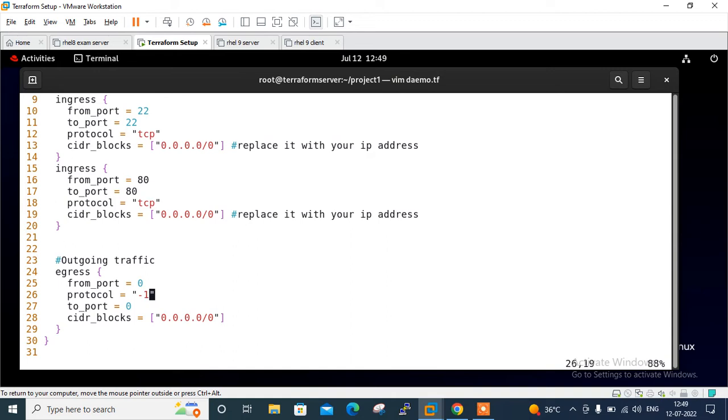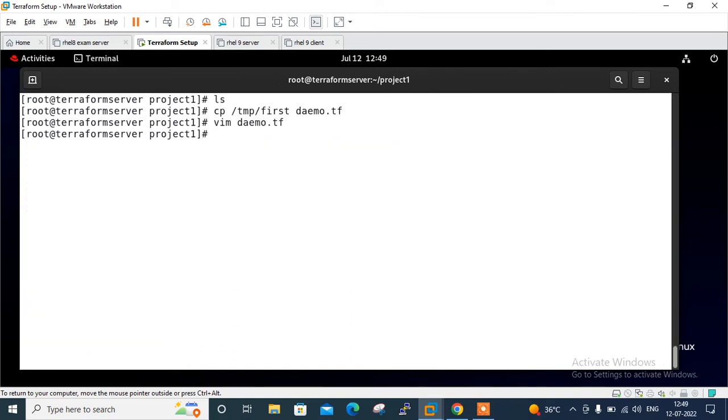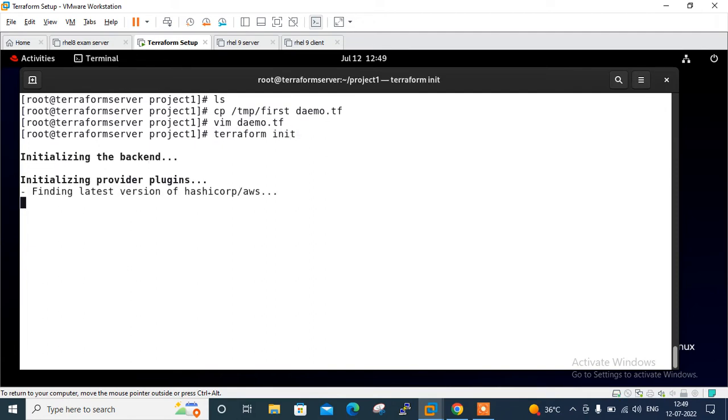Let me show you the output of the Terraform plan command. But before that, let me run Terraform init first. I'll initialize the backend - it will download the latest API from AWS. It will take some time, just wait a minute.